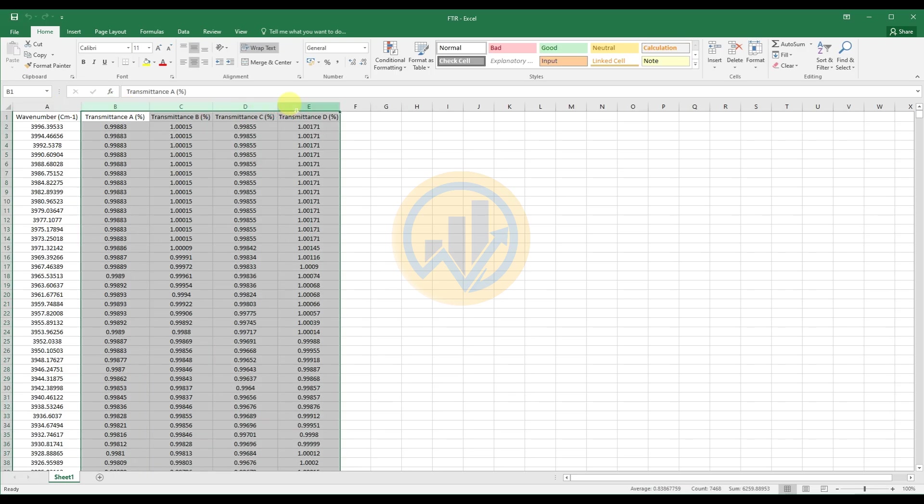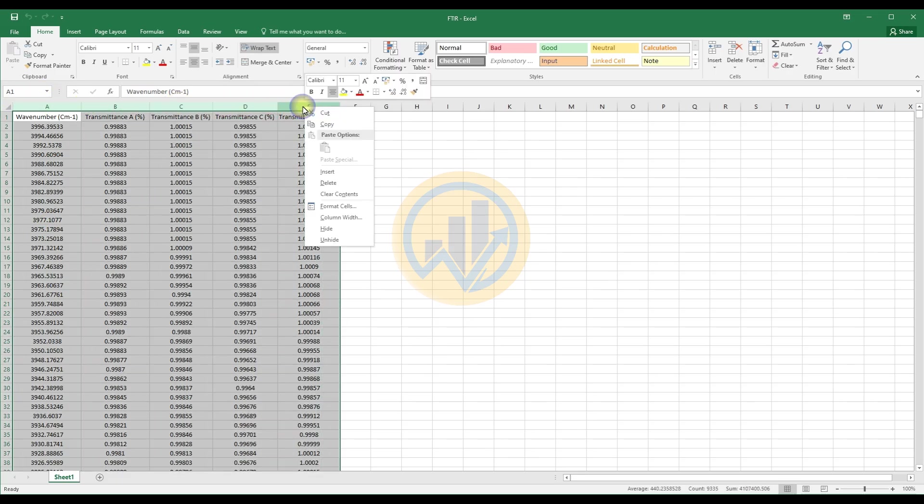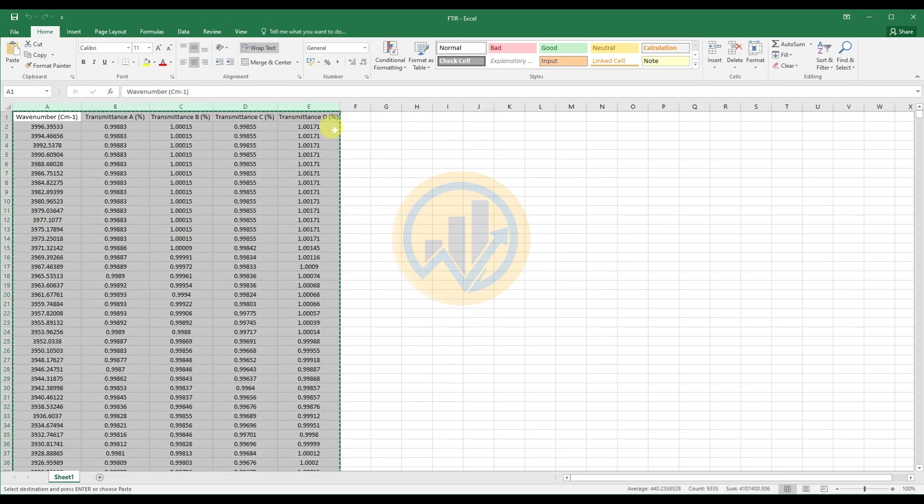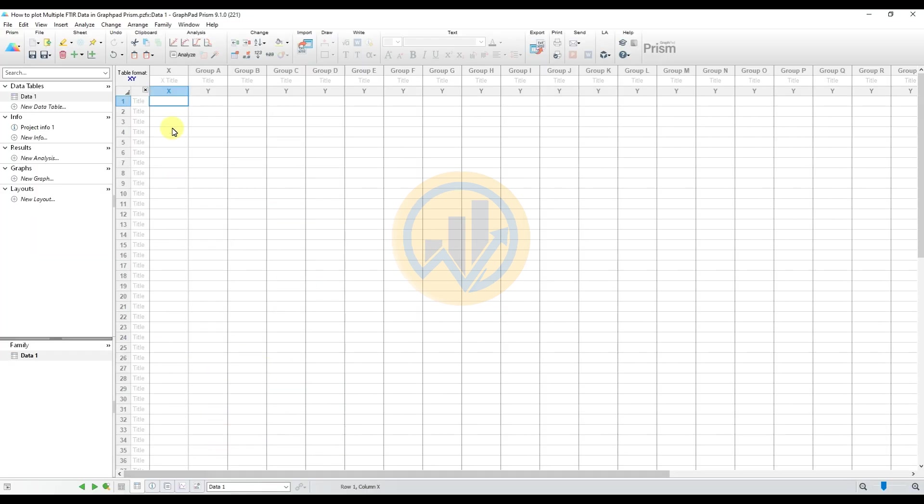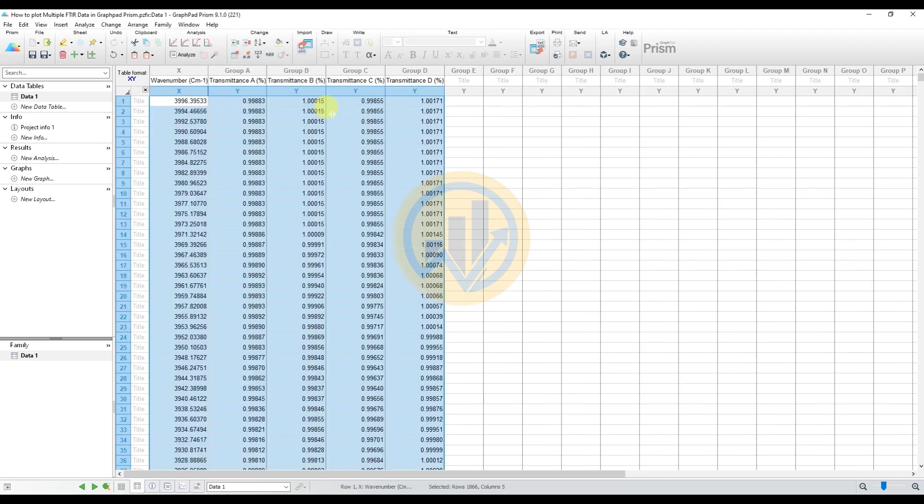This data copy paste to GraphPad Prism software. Select the whole data and copy. Open the GraphPad Prism software. Select the X-axis title column, then right click, paste, then select paste the data.